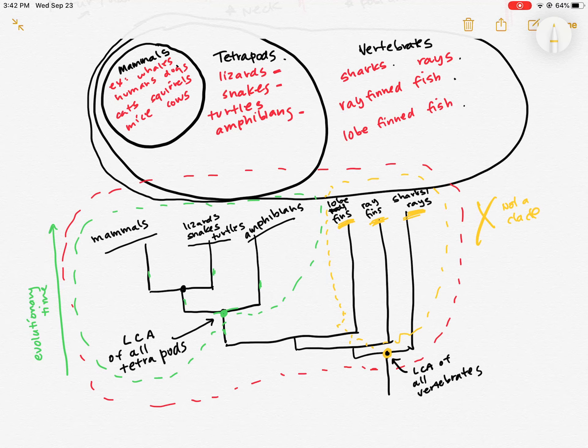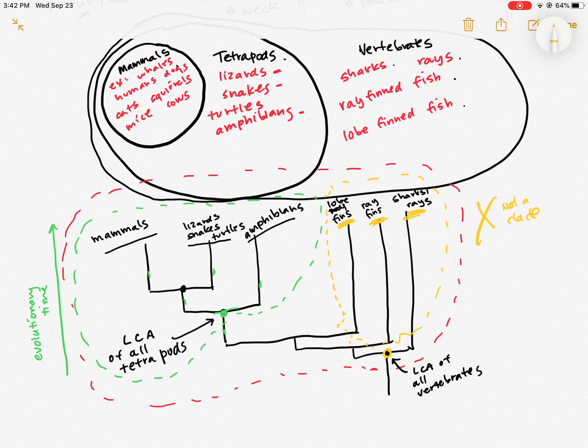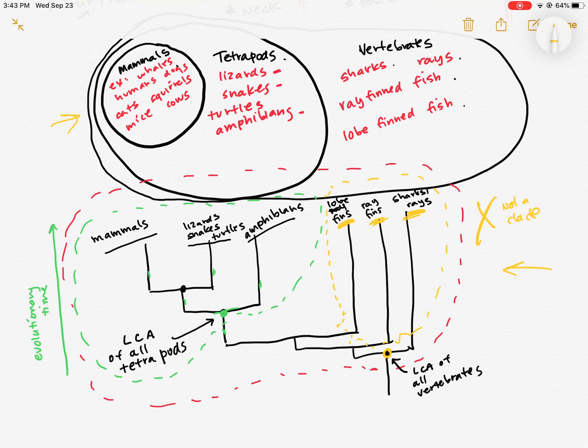They don't share that last common ancestor to the exclusion of all other groups. And that's kind of how we think of just organismal diversity and biodiversity in general. We like to think about it in terms of these nested hierarchies, which we represent as phylogenetic trees.